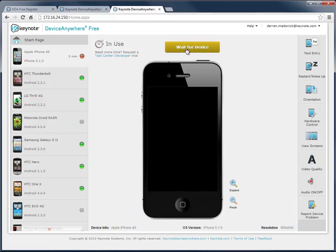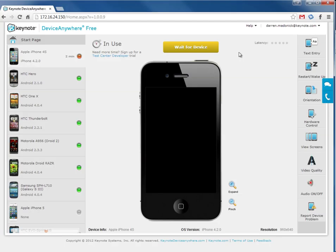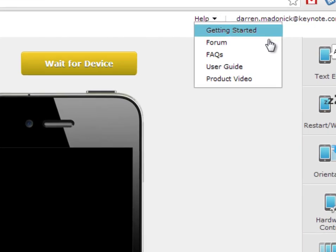Now I'd like to perform this same testing on another device, but I see that it's busy. I can put myself on the wait list, and Device Anywhere Free will let me know when the device is available for me.